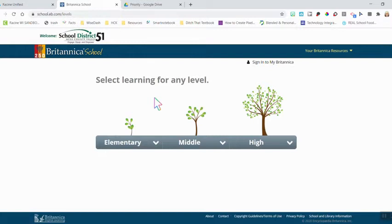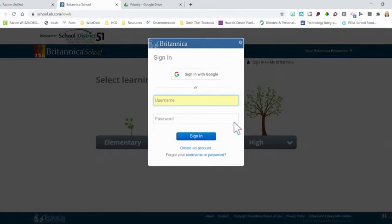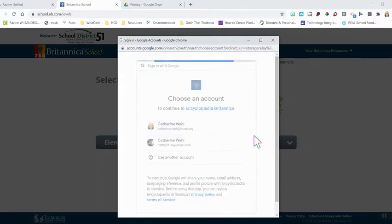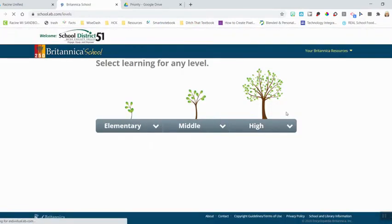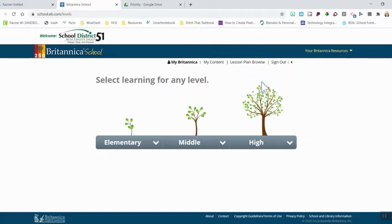Before you begin, as a teacher, you'll want to sign into My Britannica. When you sign into the application, it allows you to gather content and put it into folders, browse lesson plans that other teachers have created, and even create your own lesson plans within the application. You'll click Sign Into My Britannica, then click Sign In With Google and choose the account you want. You'll know you're signed in when you see 'My Britannica' with links to My Content and Lesson Plan Browsing.